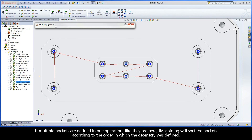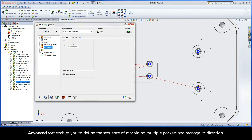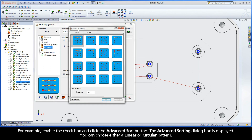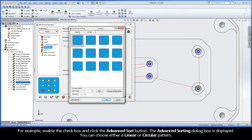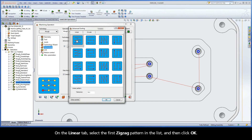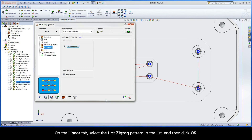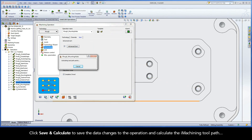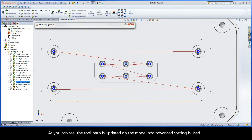If multiple pockets are defined in one operation, like they are here, iMachining will sort the pockets according to the order in which the geometry was defined. Advanced Sort enables you to define the sequence of machining multiple pockets and manage its direction. For example, enable the checkbox and click the Advanced Sort button. The Advanced Sorting dialog box is displayed — you can choose either a Linear or Circular pattern. On the Linear tab, select the first zigzag pattern in the list and then click OK. Click Save and Calculate to save the data changes and calculate the iMachining toolpath. As you can see, the toolpath is updated on the model and the Advanced Sorting is used.